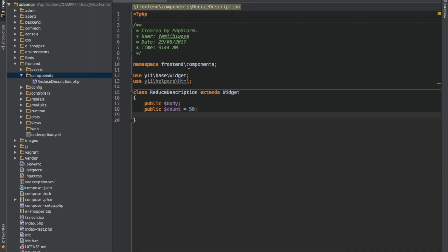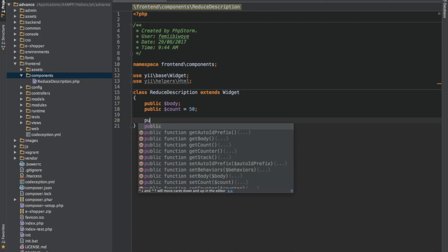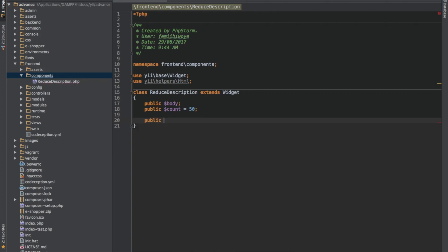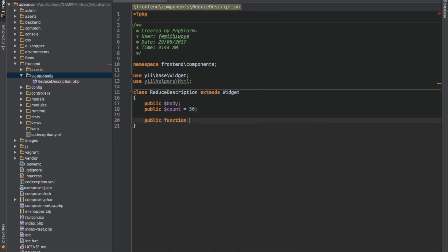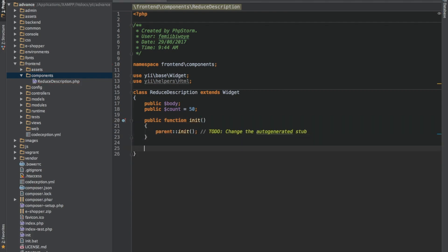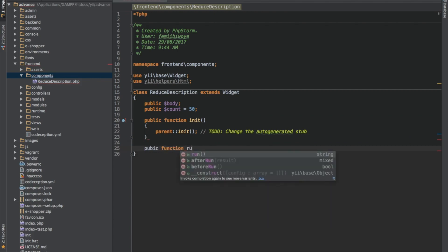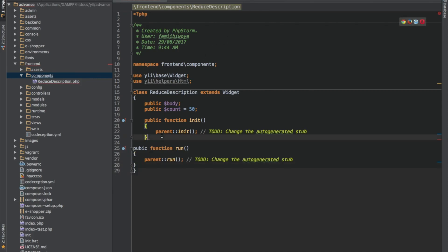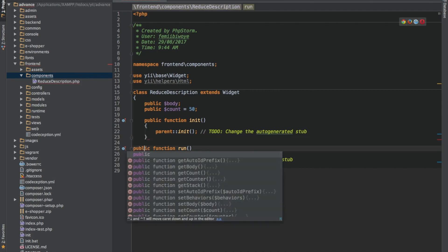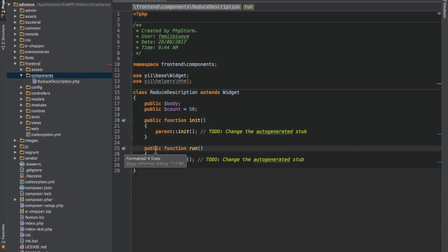There are two important functions which we need to call in here. One is init, which is to initialize. The second one is to run. So let's quickly create that. Public function init and the second one is public function run.